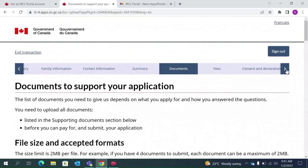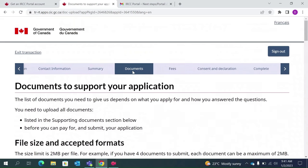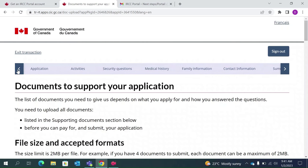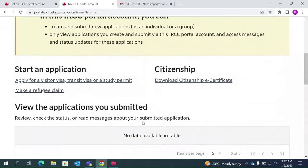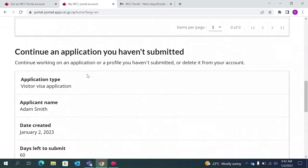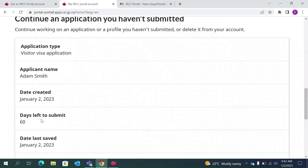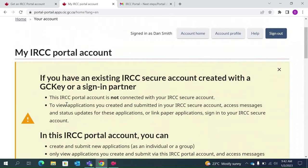Once you complete the document upload, the next step is to make your payment, give your consent and declaration, and finally complete the application. Once done, you can go back to the home section and see your application details — for example, days left to submit. You can return to your account to check the status of your application. I hope I was of some help. For any questions you can message me and I will respond. Please remember to subscribe to my channel. Thank you so much.